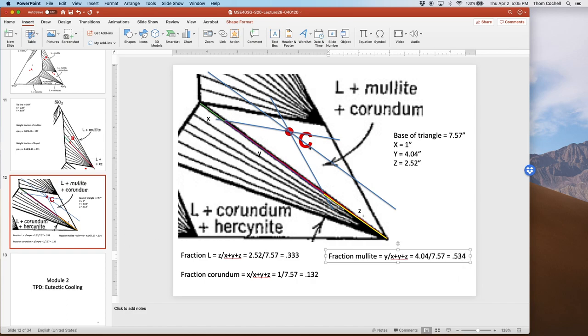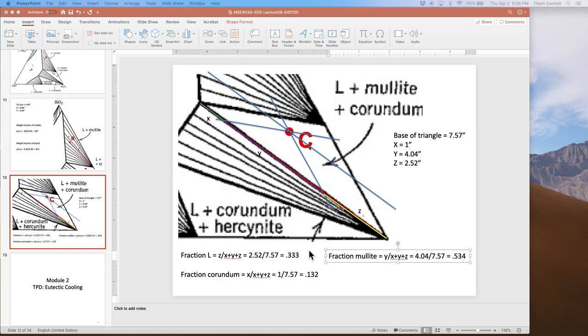That gives me all the fractions for these three phase amounts. Adding them up quickly: 0.333 + 0.132 + 0.534 = 0.999, so 99.9% — very close to 100%. There's just a very slight difference in X, Y, and Z compared to the base measurement. As long as it's within reason, always do a double check to make sure the amounts add up roughly. That's how we get the phase amounts for a three-phase field within a ternary phase diagram system.